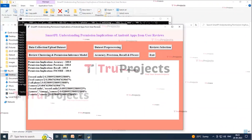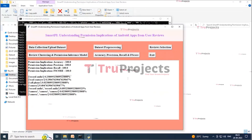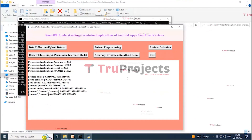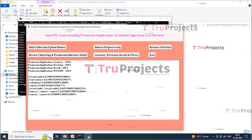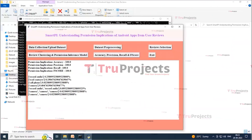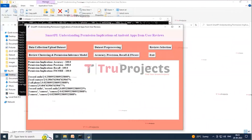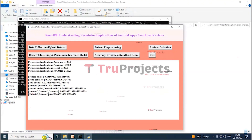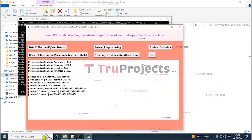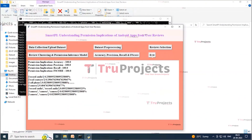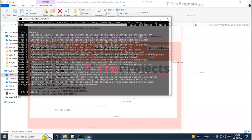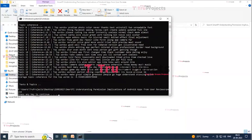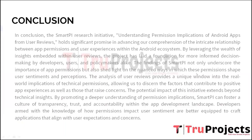On this screen, the machine learning algorithm has been applied and we got an accuracy of approximately 100 percent. In the lines below, we are displaying the percentage of each requested permission calculated by analyzing user reviews. By clicking the Exit button you can exit the application.